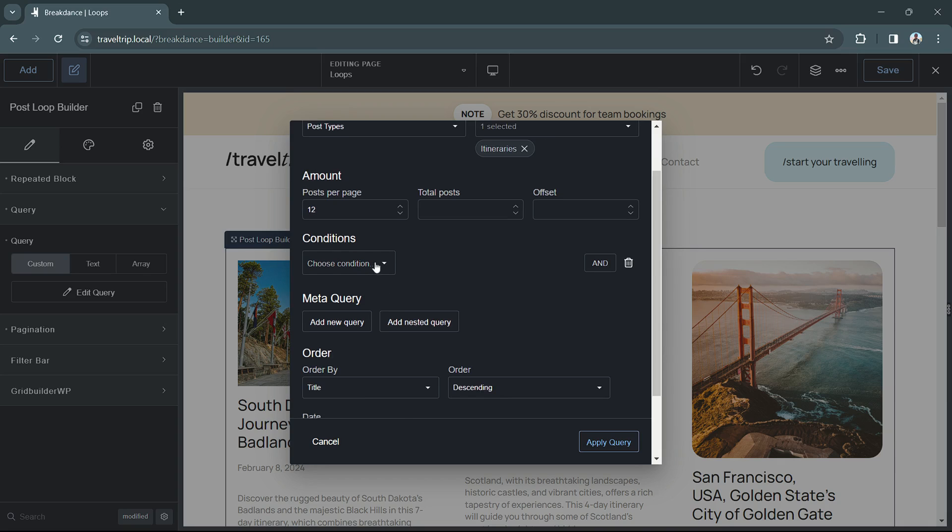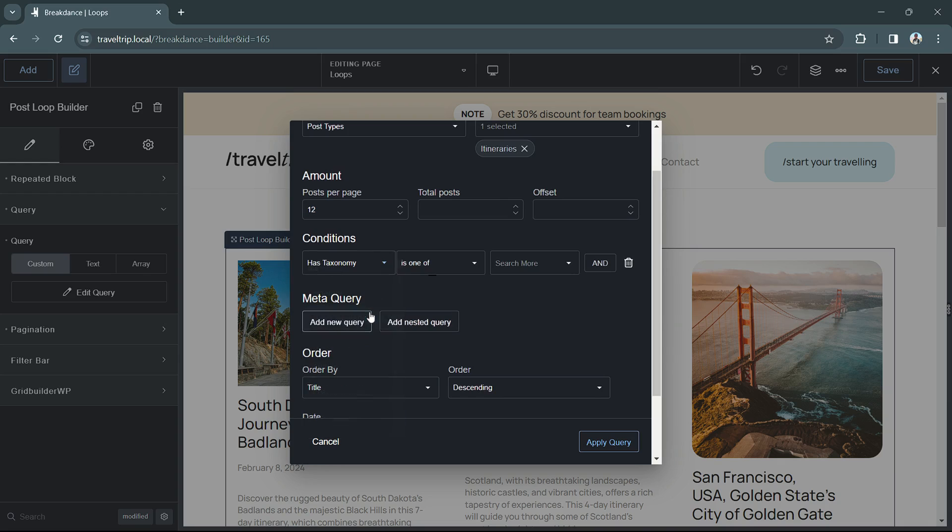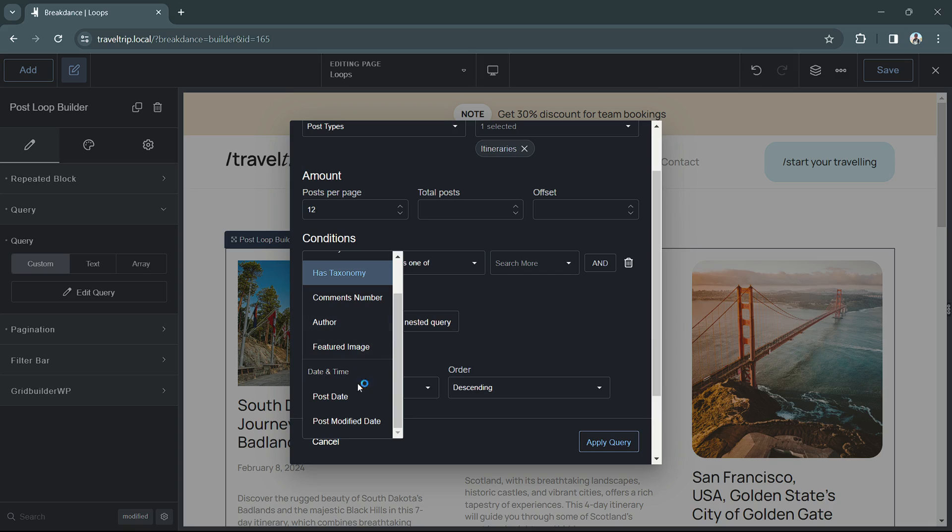Next, we have conditions. Conditions allow you to filter the posts within the loop. So if you only want posts from a specific taxonomy, you can do that here. You can also filter based on date or other options.